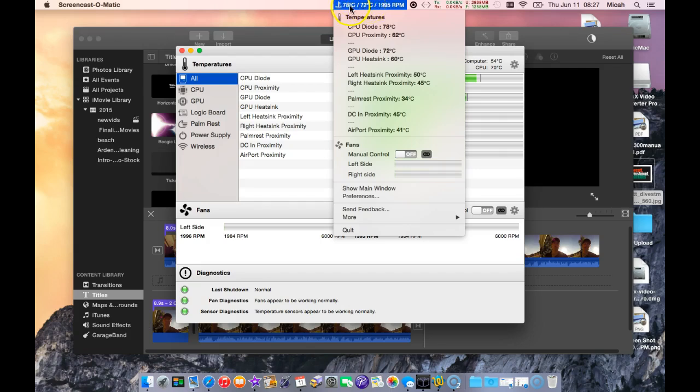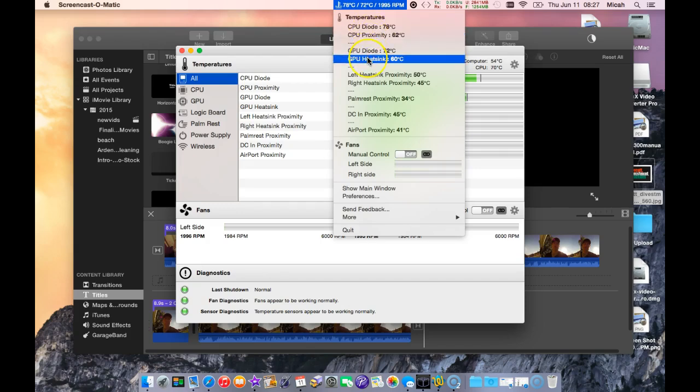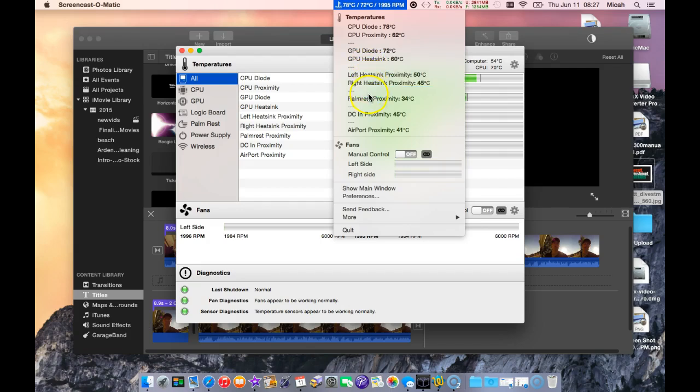You can actually monitor the CPU proximity, the heatsink on the GPU, left and right heatsink, and palm rest temperature.